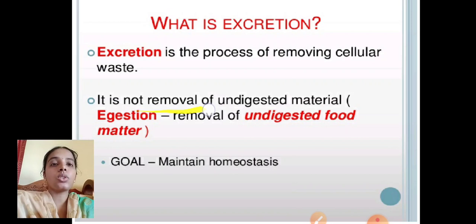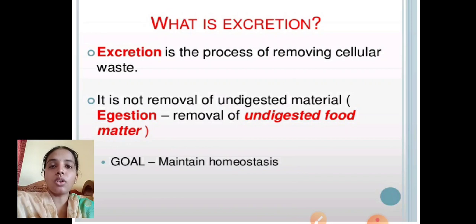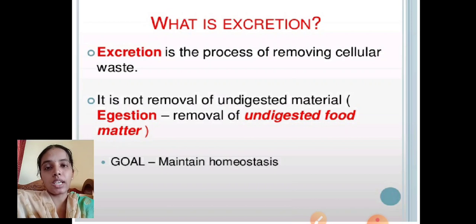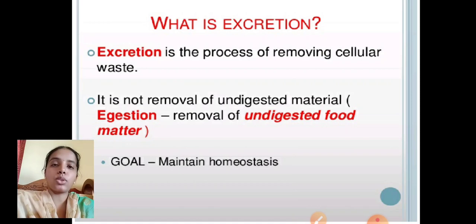Excretion is not the removal of undigested material — it is not the removal of undigested food matter. The main goal of excretion is the maintenance of homeostasis, which means maintaining a constant internal environment irrespective of external pressure.